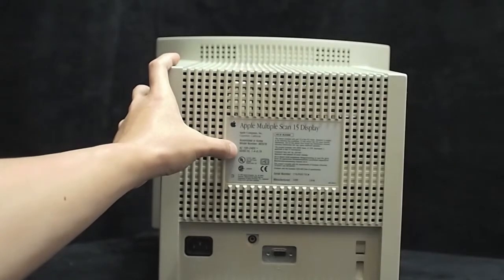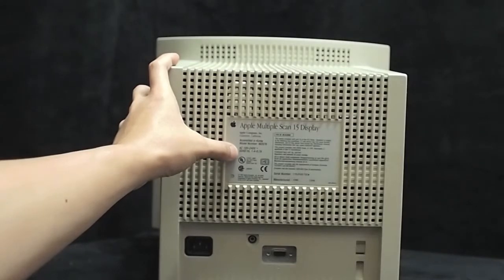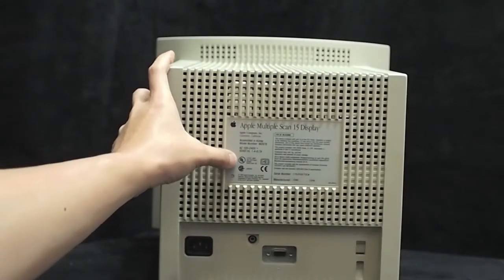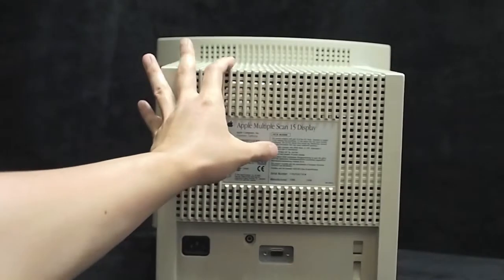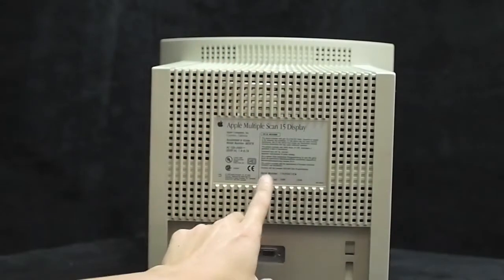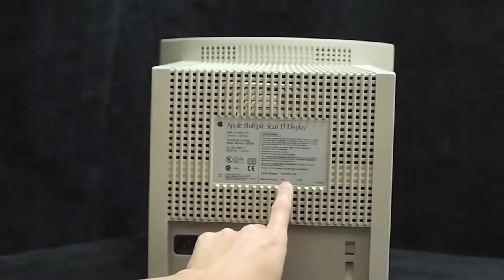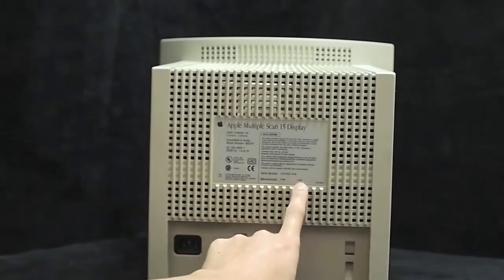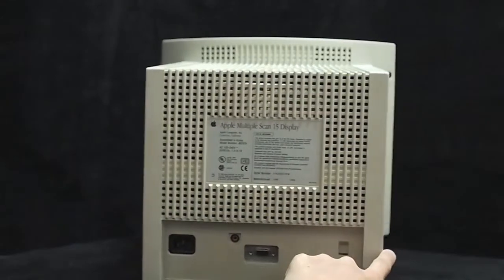AC 100 to 240 volts. This was manufactured in June 1996 and here's the serial number.